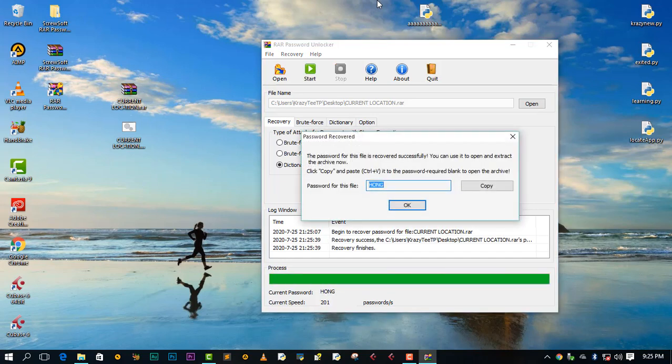Okay guys, it seems like it didn't take long. So this is our recovered password. The password for this file is 'home'. Let me copy this.